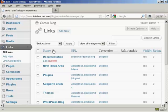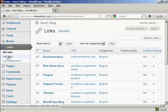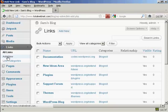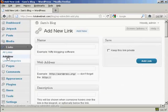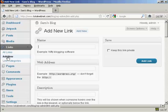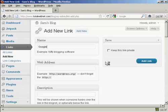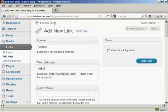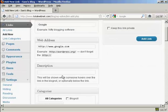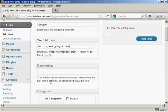If I want to add a new link, all I do is come over here to where it says add new. And then enter the name. Let's put a link to google.com. So let's say Google. And then the web address. It has to be the complete web address, including the HTTP. And then if you want a description, which will be shown when someone hovers over the link in blogroll, you can enter that here.